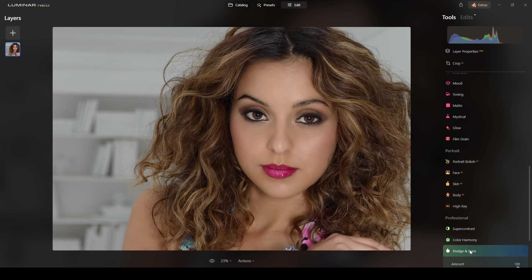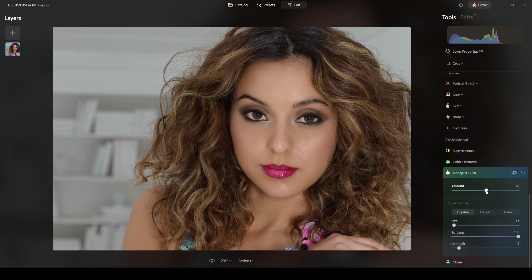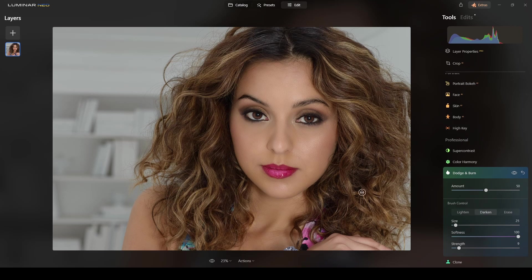Now I'll do another dodge and burn pass — this time in darken mode, strength around 9, I'll reduce the size, and paint over the shadows and dark areas of the hair. I won't fast forward because I want to capture the entire process, but you can click on the chapter timestamps next to the volume control on YouTube to skip ahead.